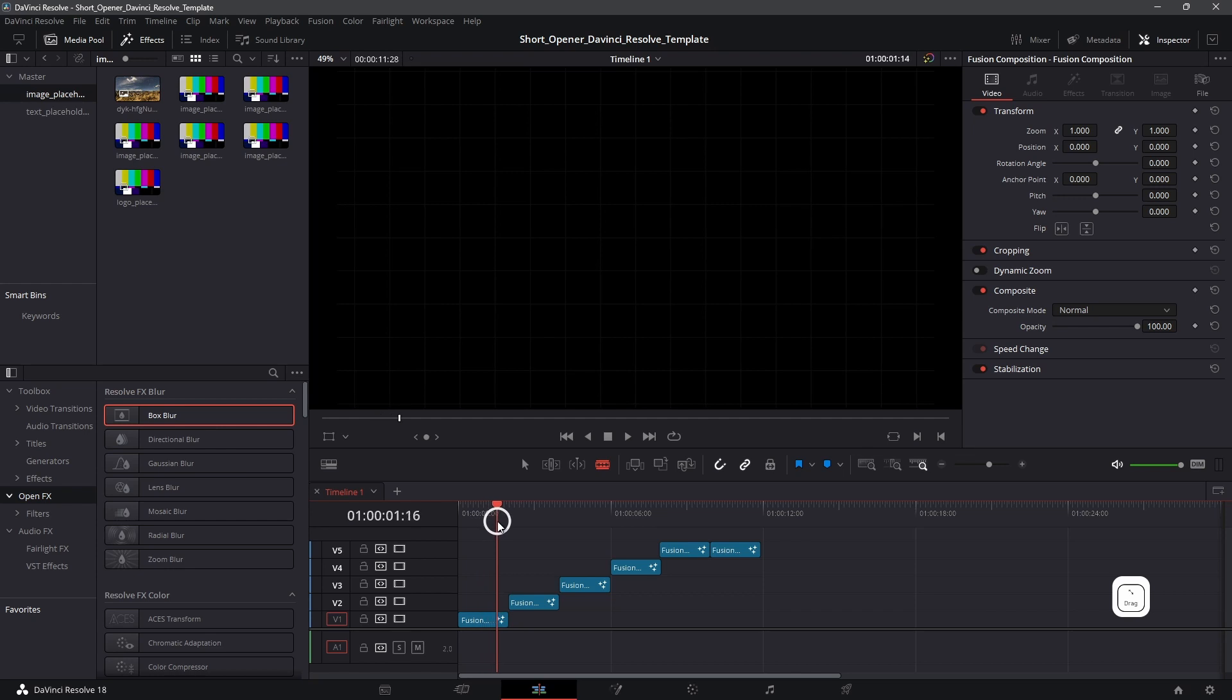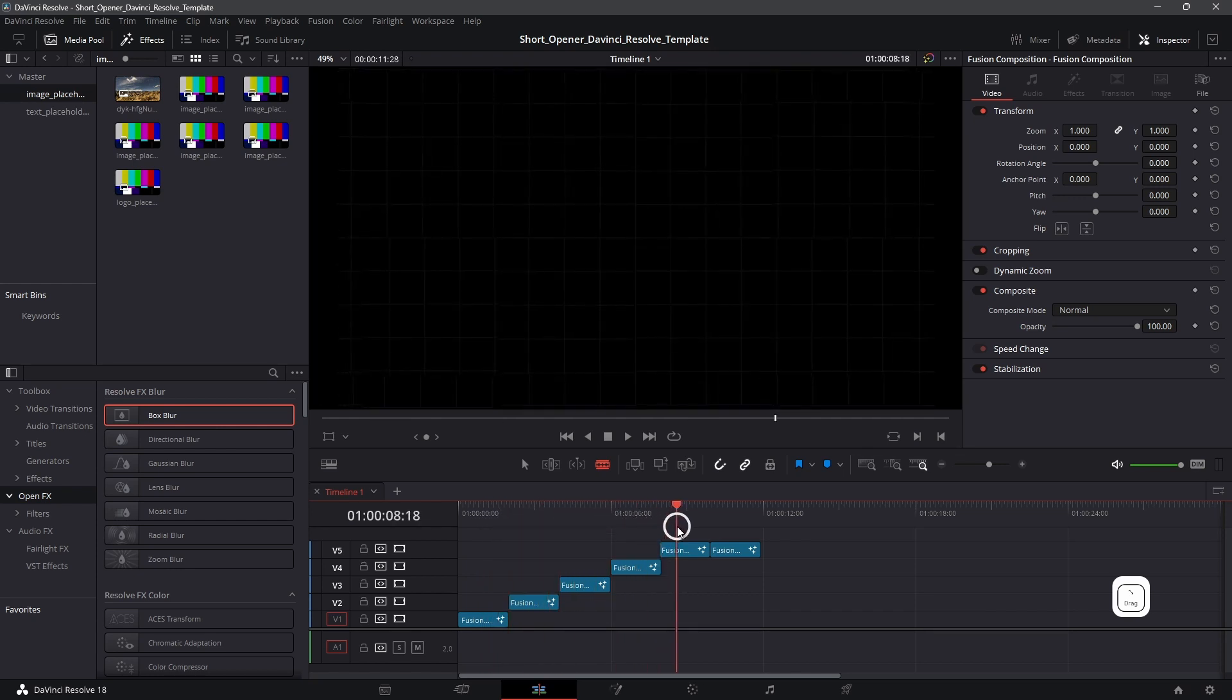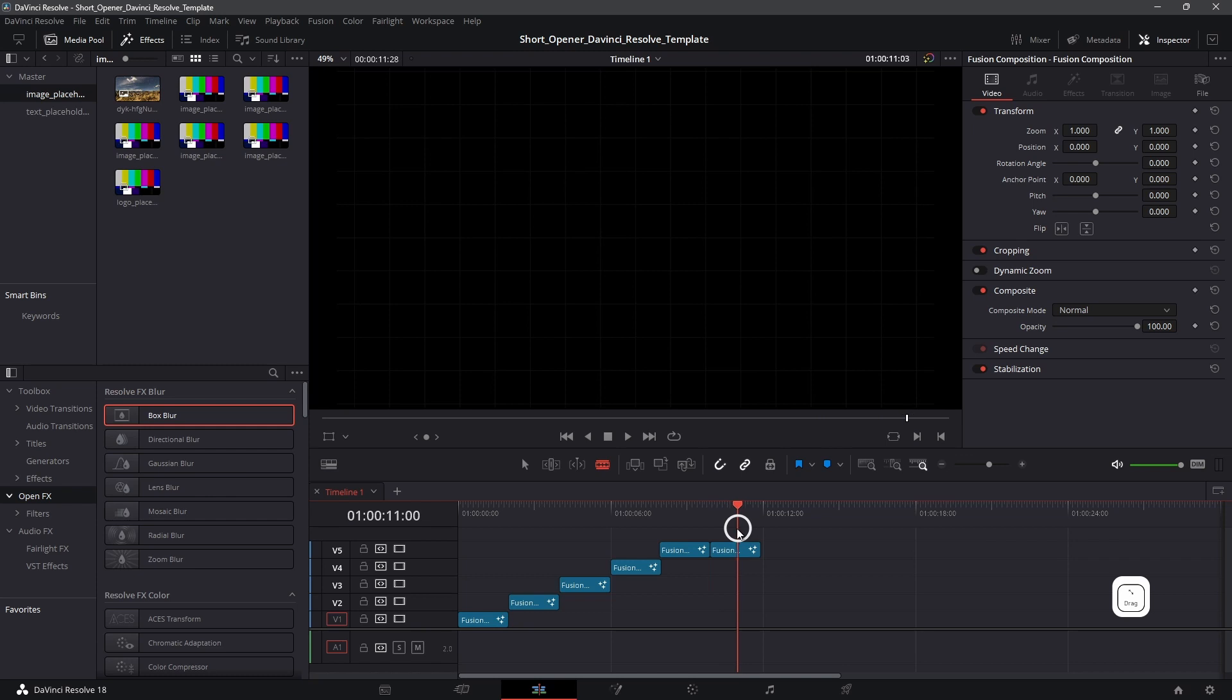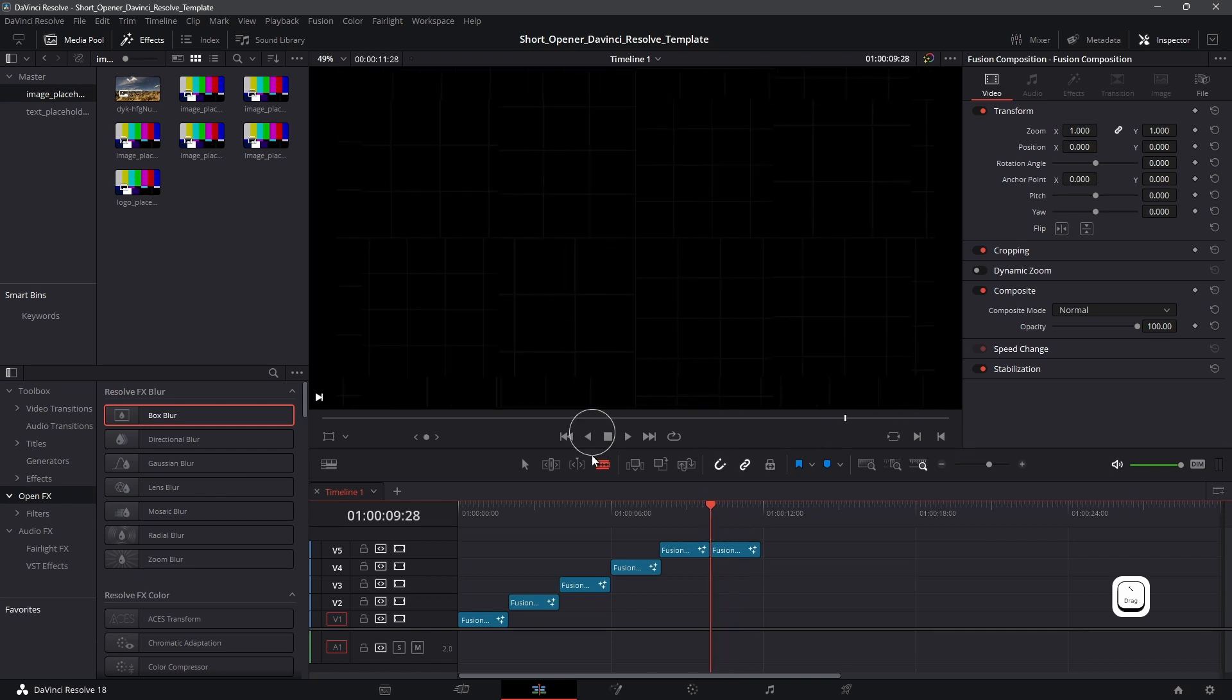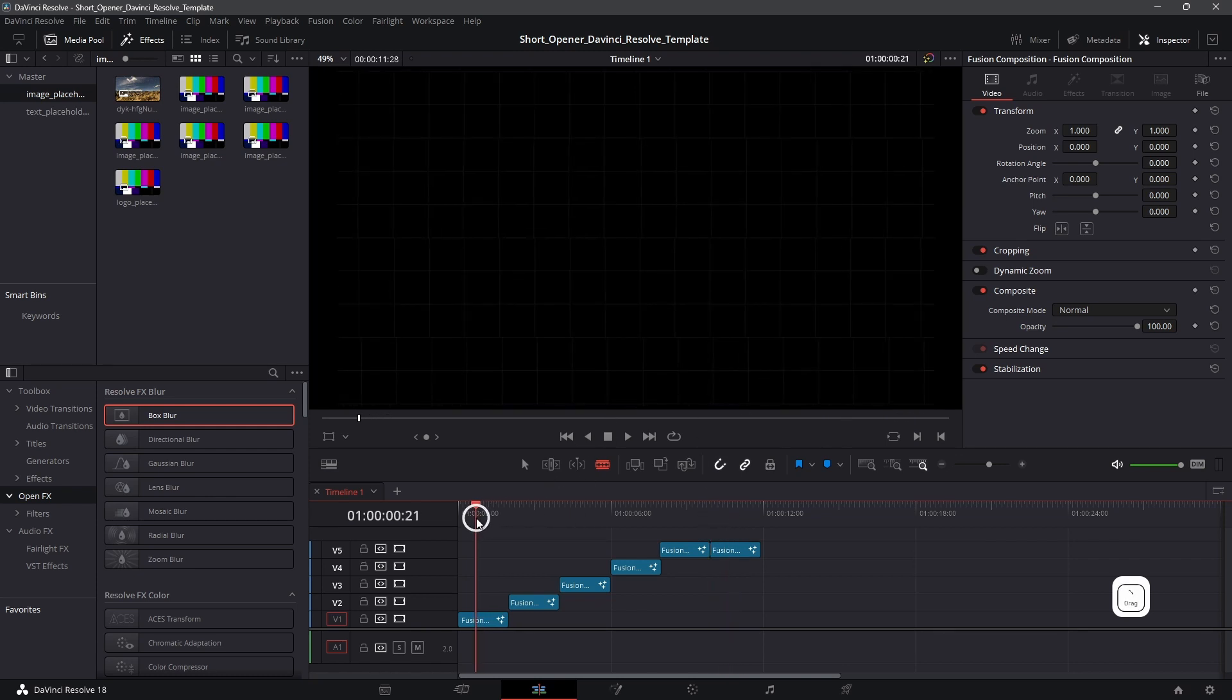As you can see if I scrub through the timeline you can see that nothing is really put there except this grid over here. There is no image. There is no text.